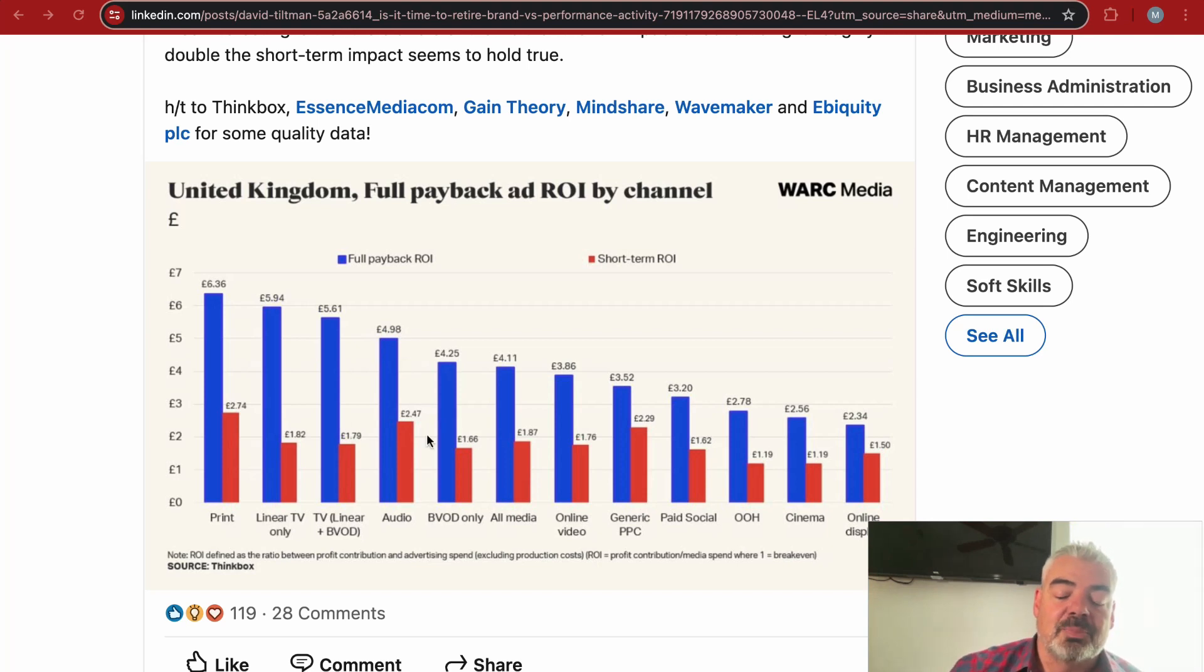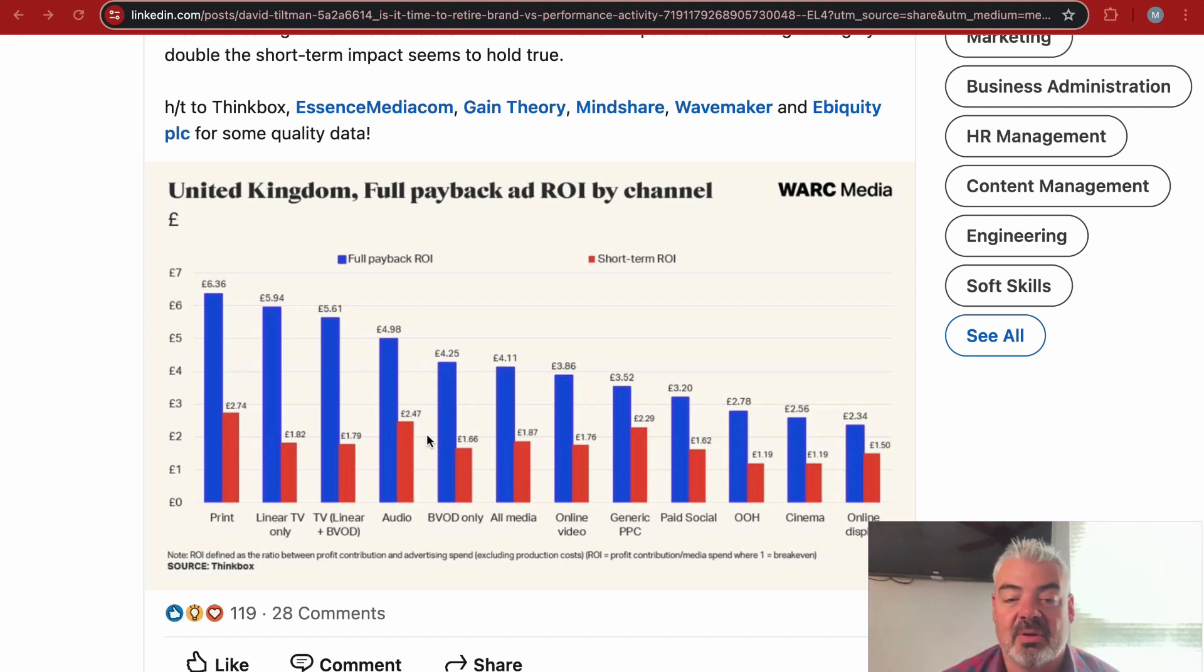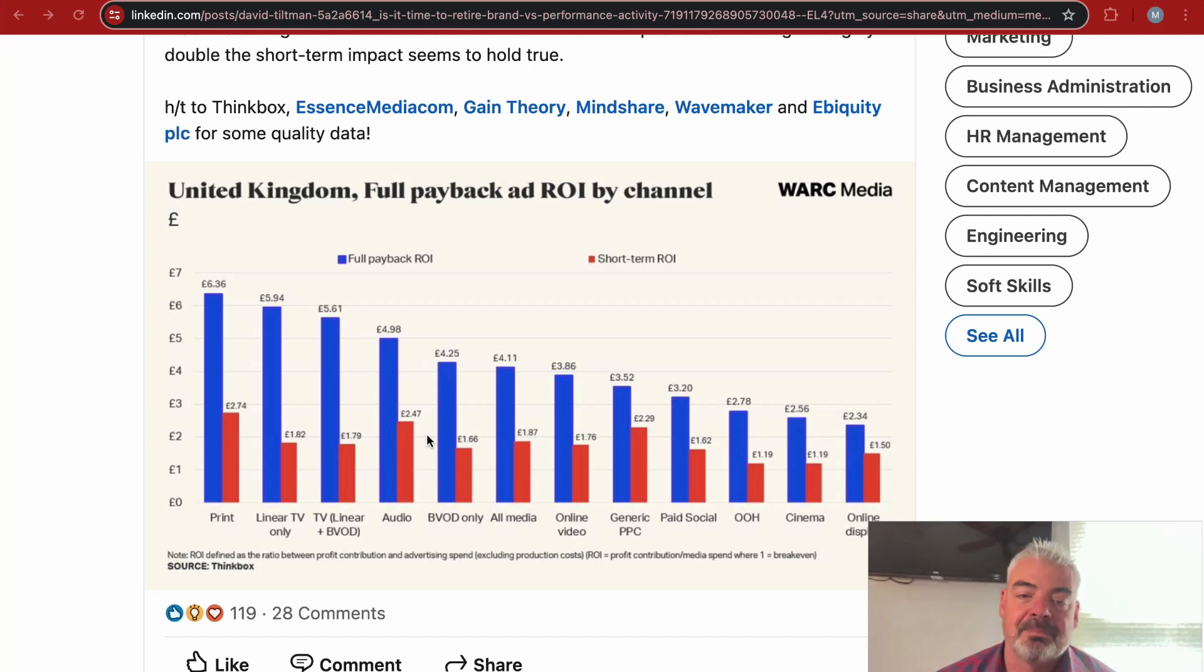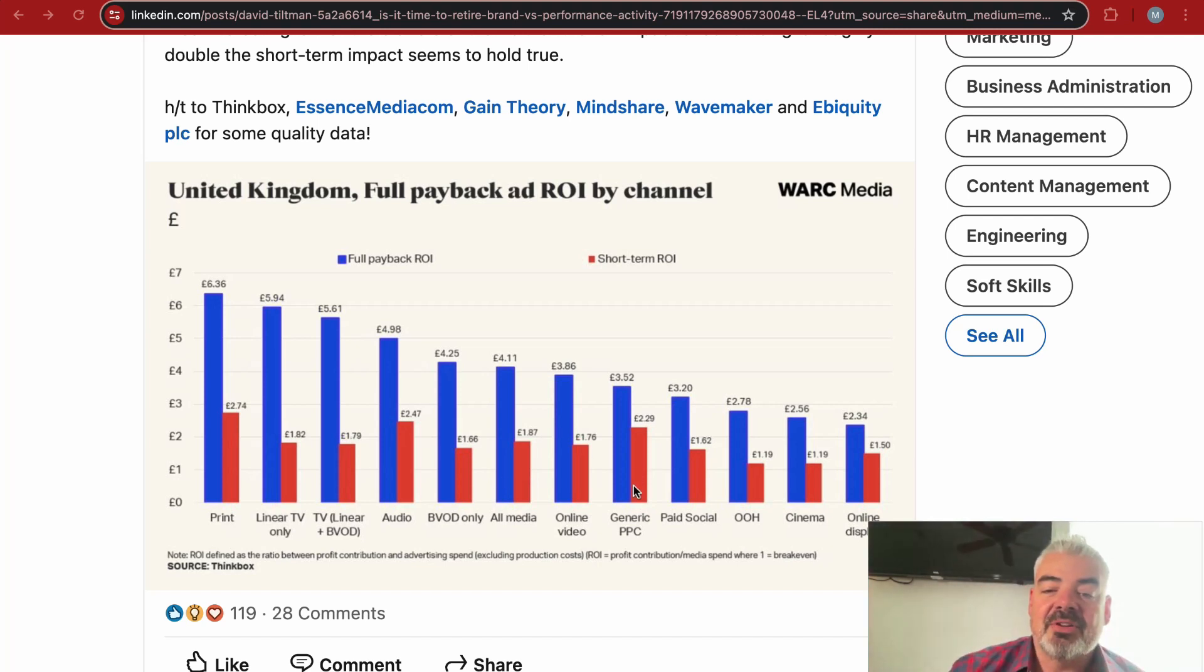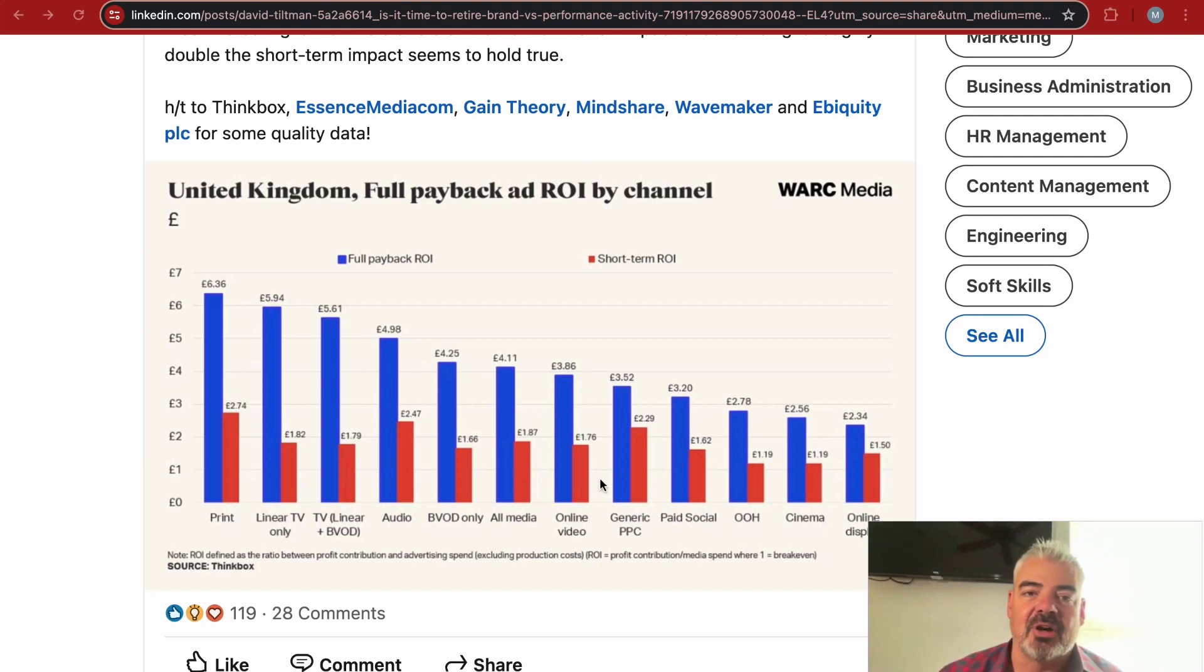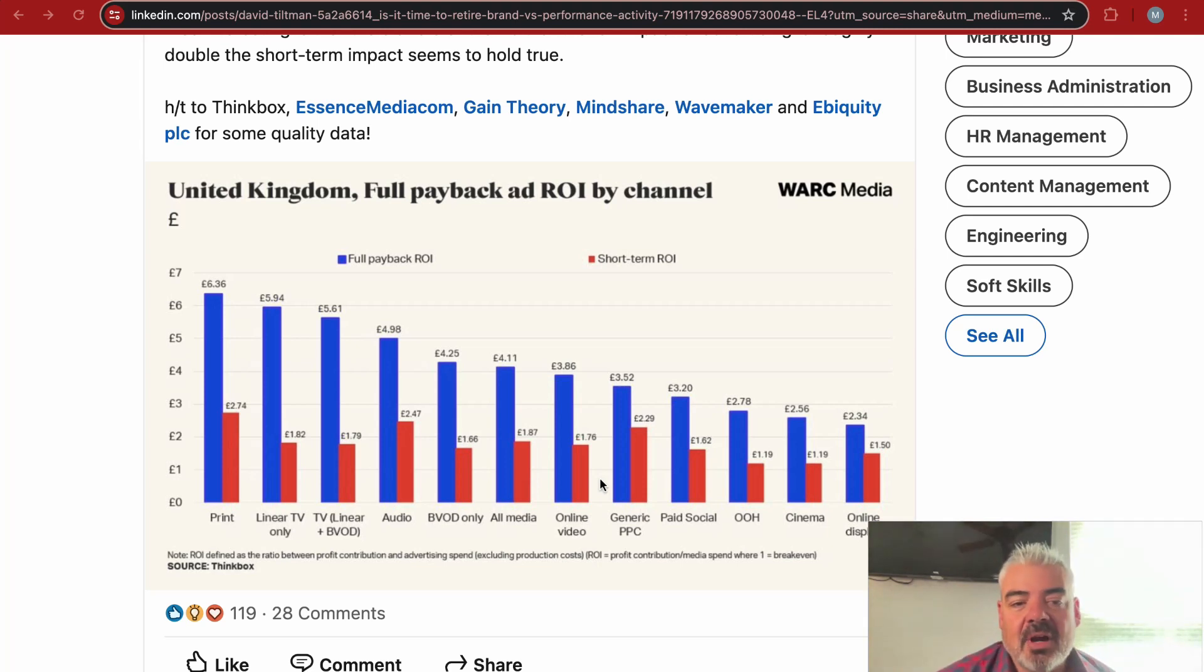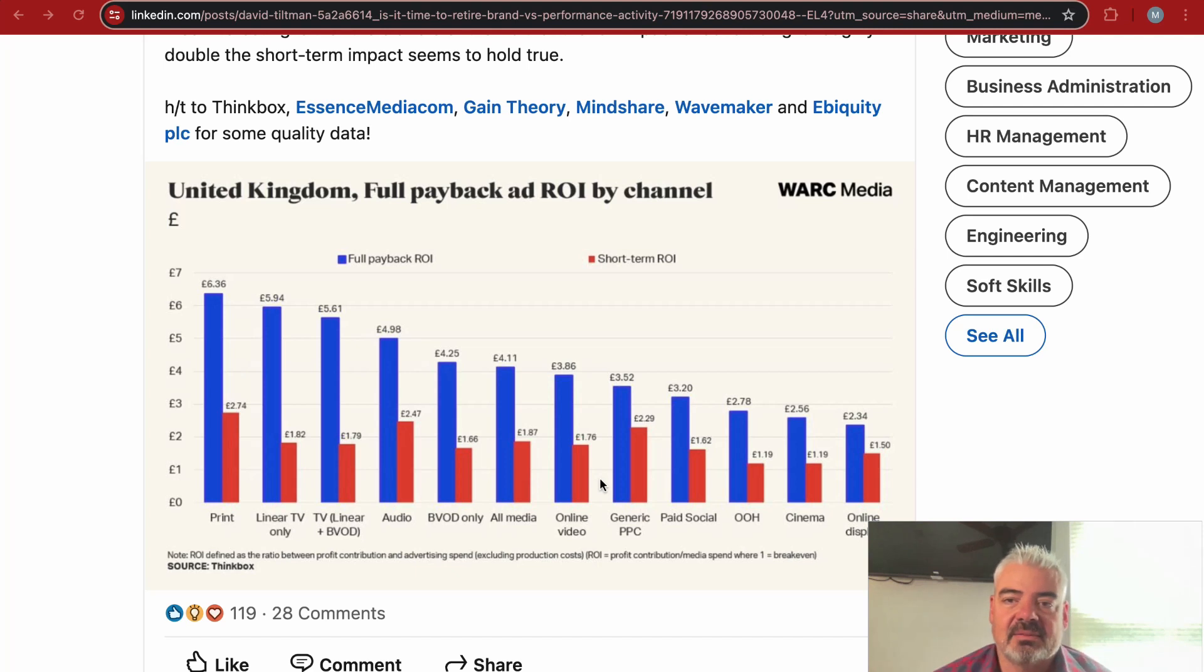ROI is defined as the ratio between profit contribution and advertising spend, excluding production costs. When you're thinking about the brand versus performance framework, a lot of the things that you think are more oriented towards brand are actually performing better in terms of full payback ROI than the things that would traditionally be classified as performance. Some of the short-term ROI like generic PPC is stronger, but overall the brand things perform better. So they are performing better than performance.